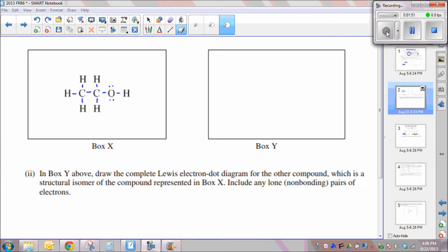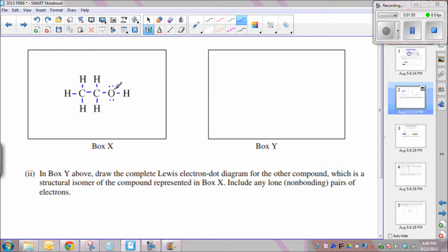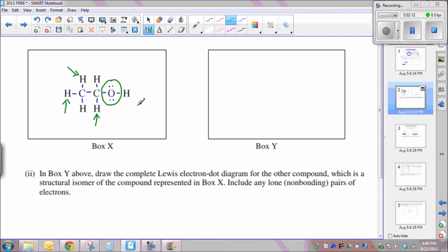For the structural isomer you have to place the oxygen somewhere else in the molecule. Notice that if you put it in any other hydrogen location it is essentially the exact same molecule. So the oxygen cannot be terminal to one of the two carbons — it must be in between the two carbons. We can draw this molecule as carbon single-bonded to an oxygen, single-bonded to another carbon.